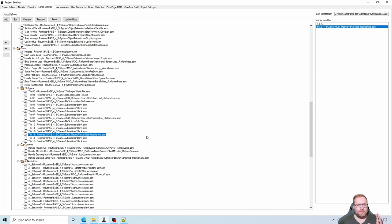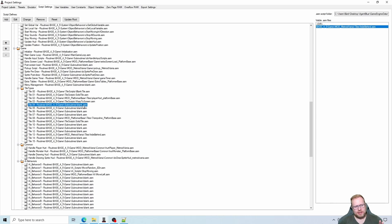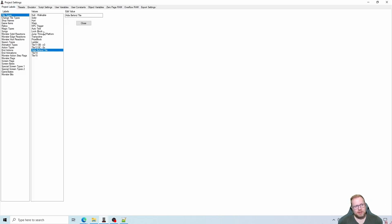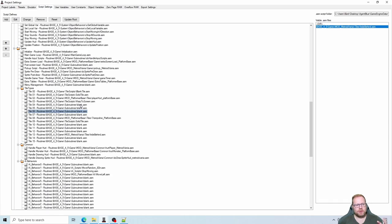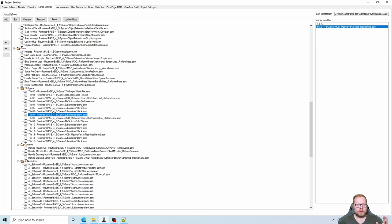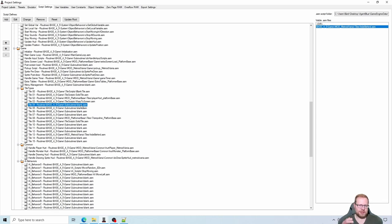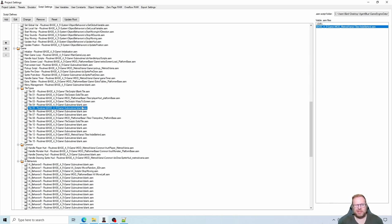A quick note: you may have noticed that some entries in script settings have a blank file attached yet they are actual tile types. Not every tile type by default has a script attached to it. Many tiles are hard-coded into the physics script, so even though they say blank here, they aren't really blank.